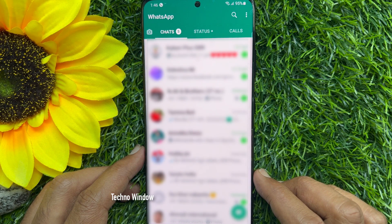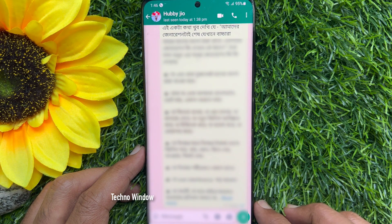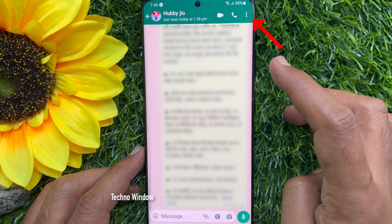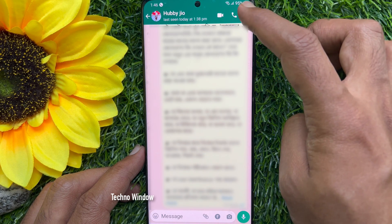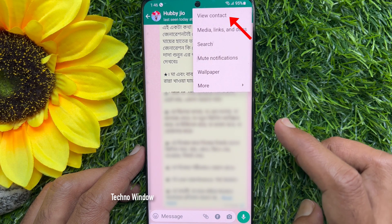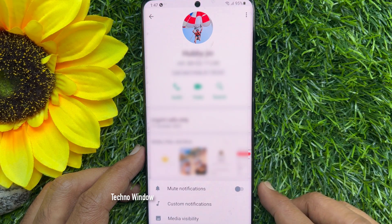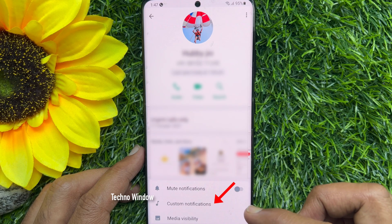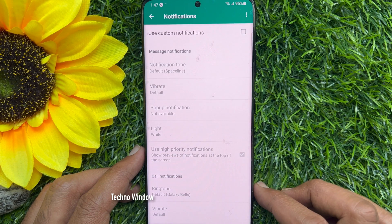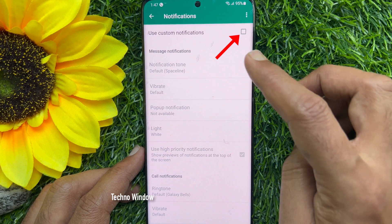From chats, open the specific conversation you want to change notifications for. Tap on the three dots on the top right corner. Tap view contact. Then tap customize notifications. Check the box for use custom notifications.